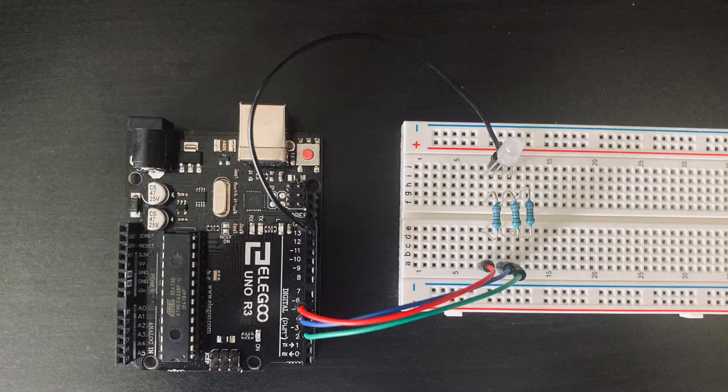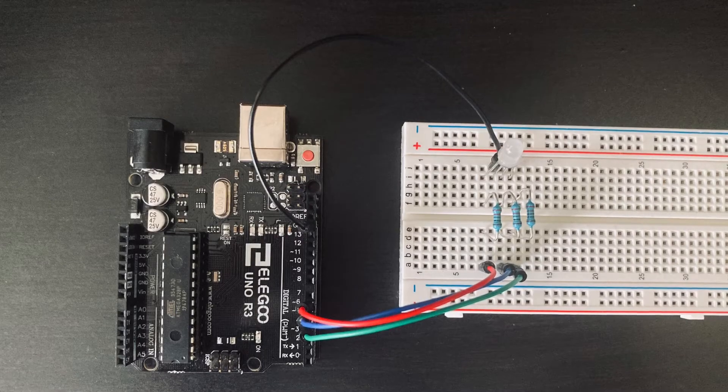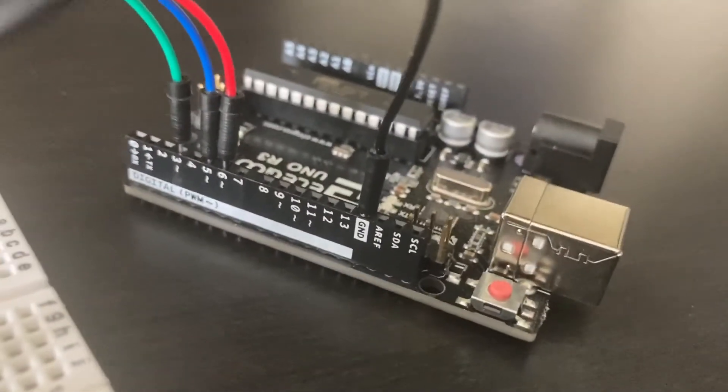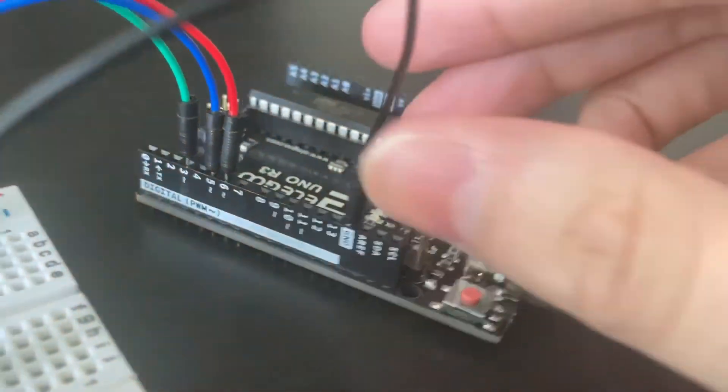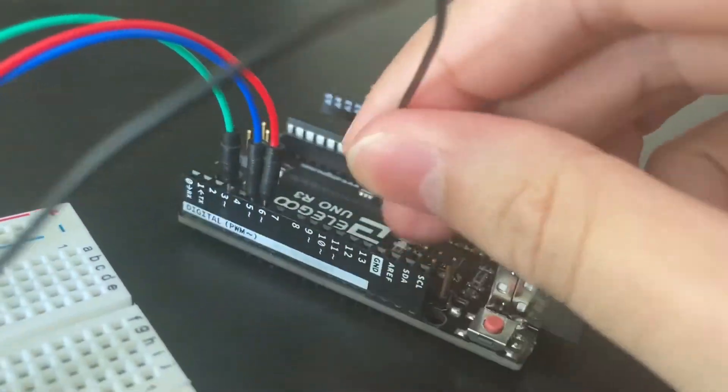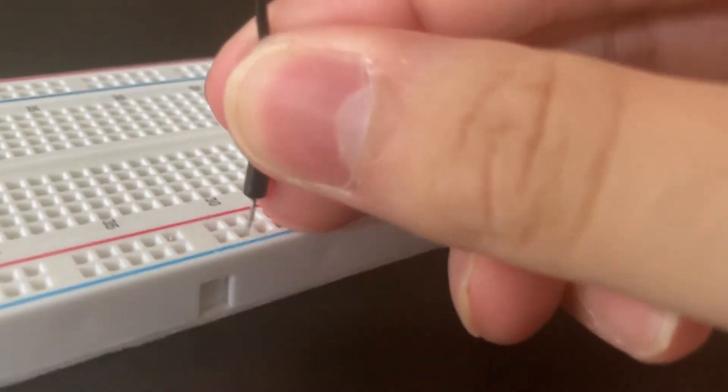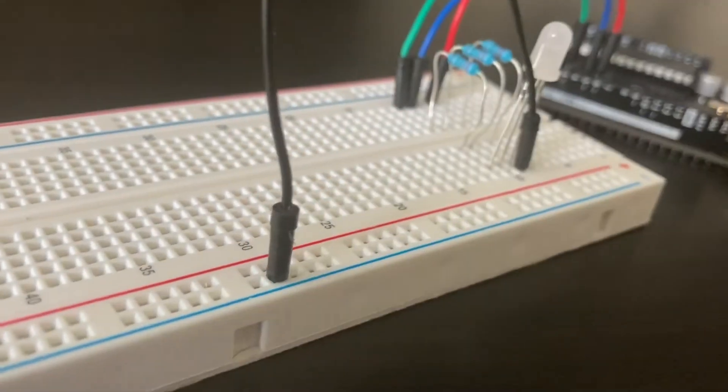We're going to first unplug the cable that's connected to the ground on the Arduino and connect it to the negative rail of the breadboard just to make wire management a little easier.